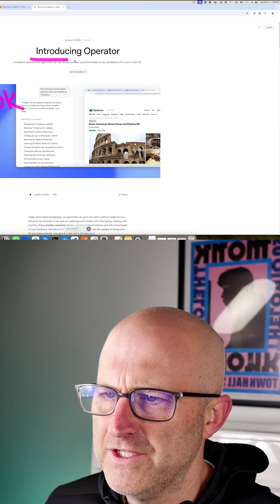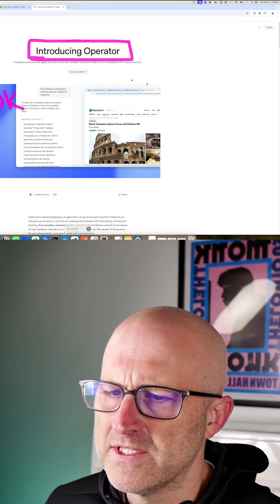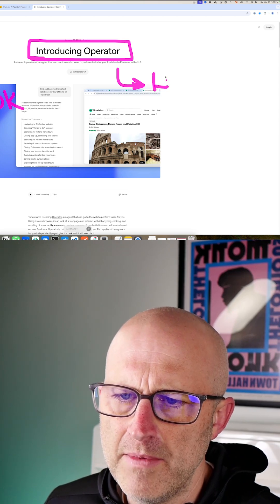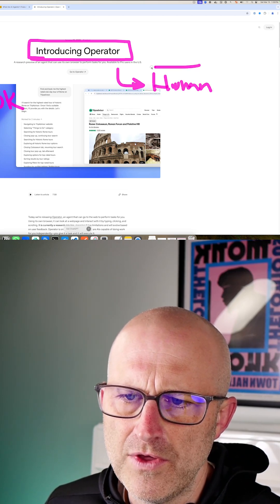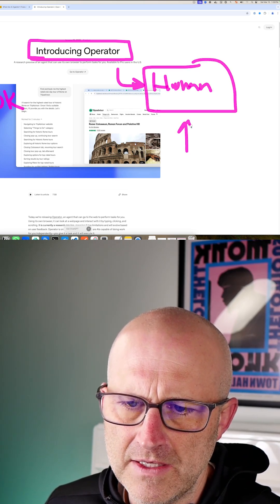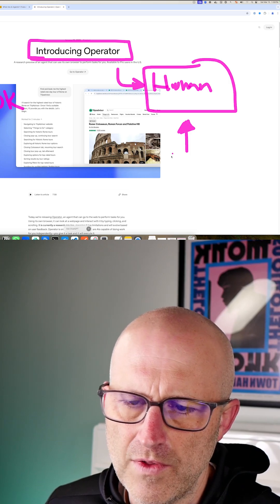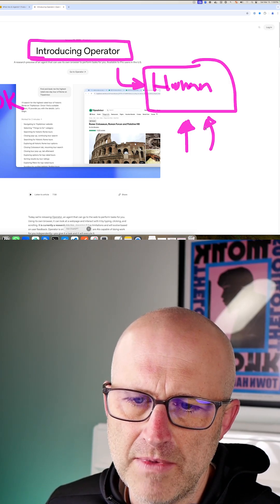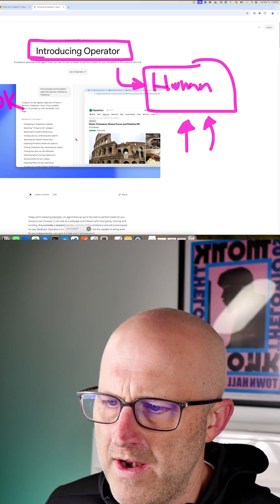But if you have an agentic agent that is always stopping and asking for input from a human, well then you haven't really pulled the human out of the loop. That doesn't mean that this type of automation isn't useful or that it won't get better and need less human intervention in the future.